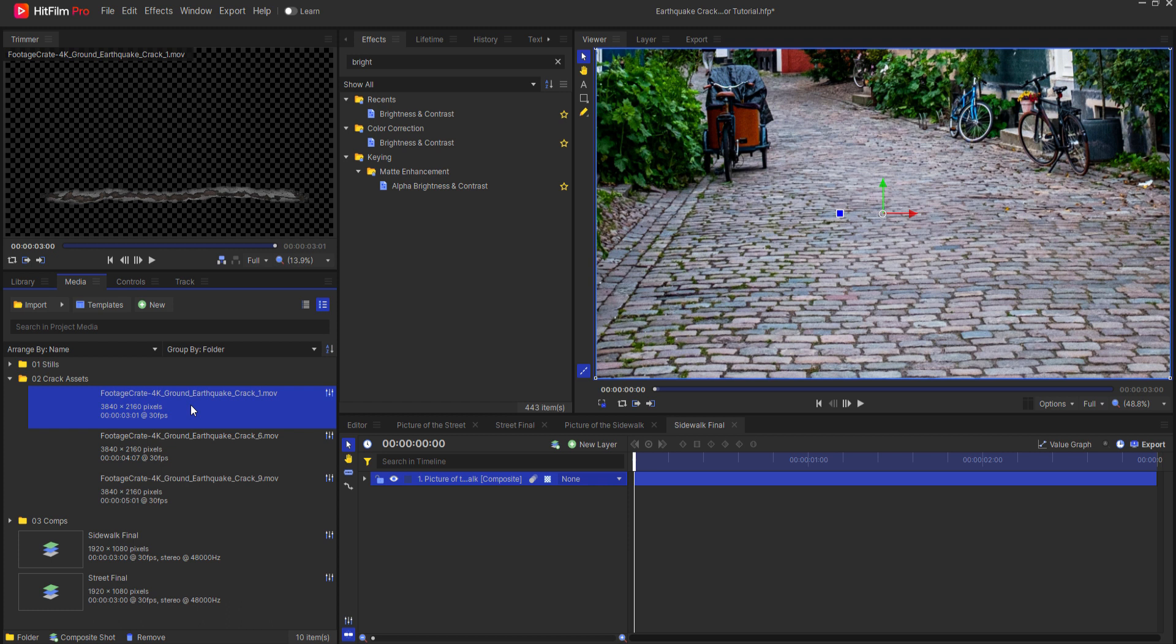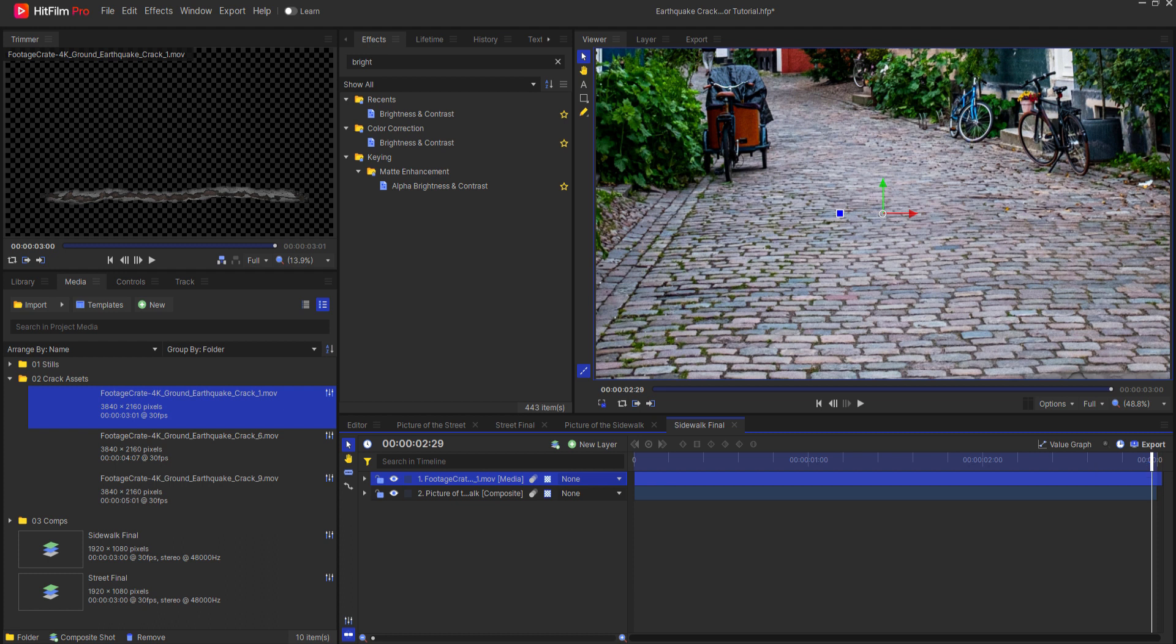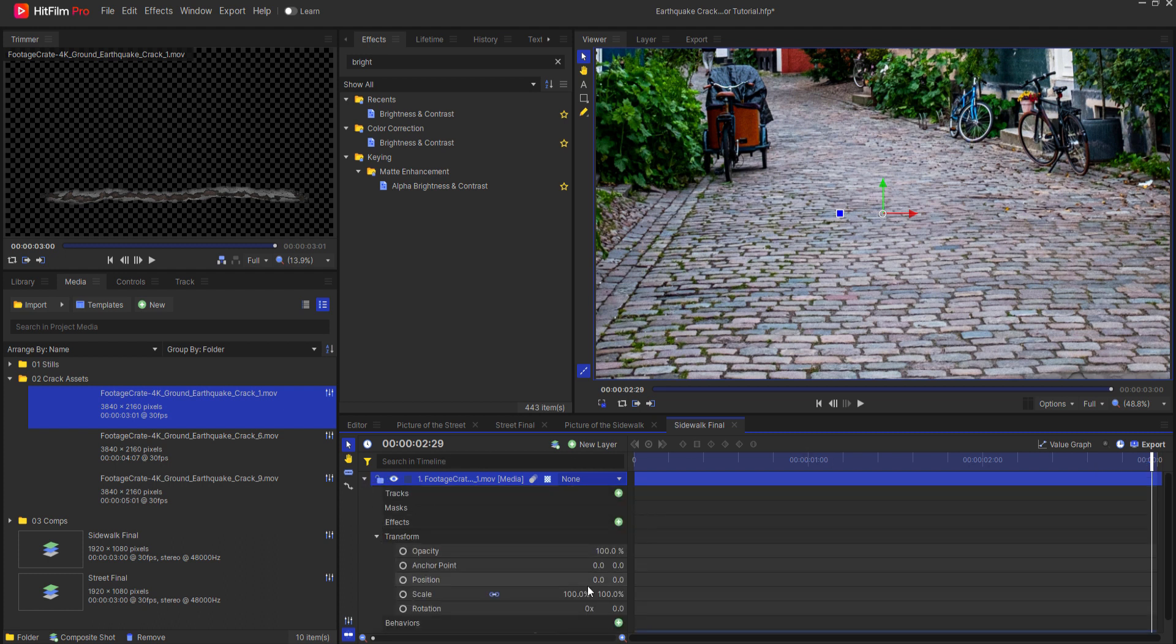Now I will grab a different one. Let's grab this one instead. We'll drag this in here and again I just want to make a few adjustments here.